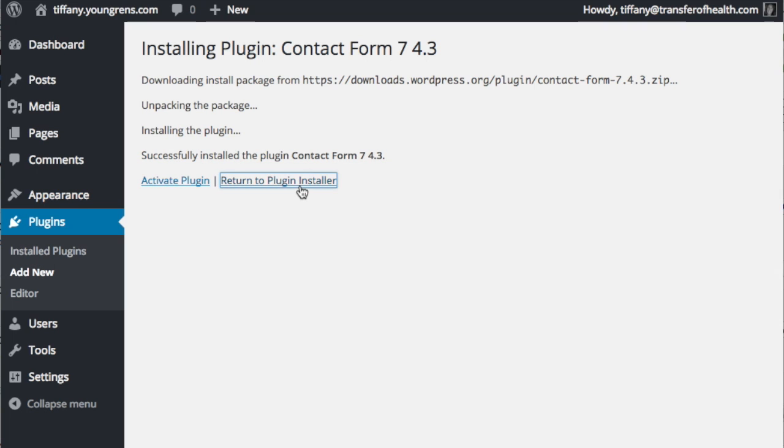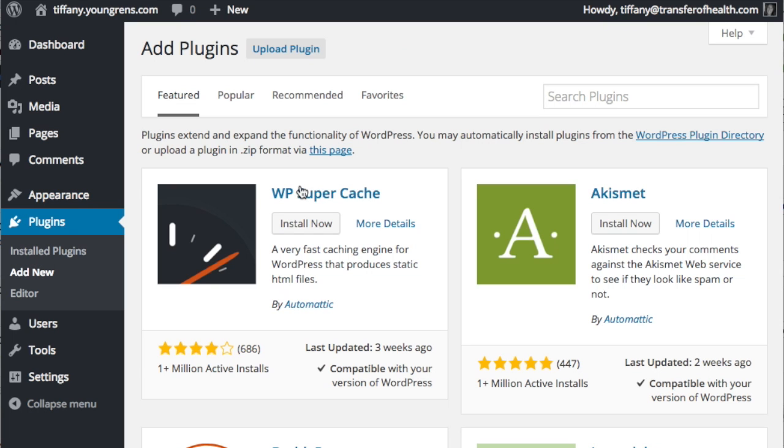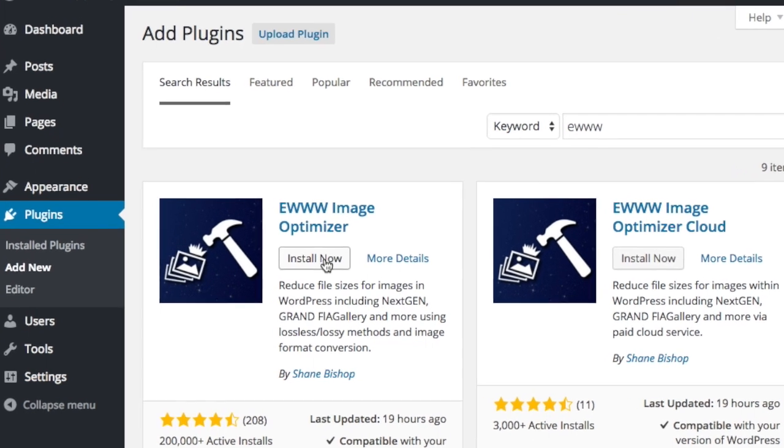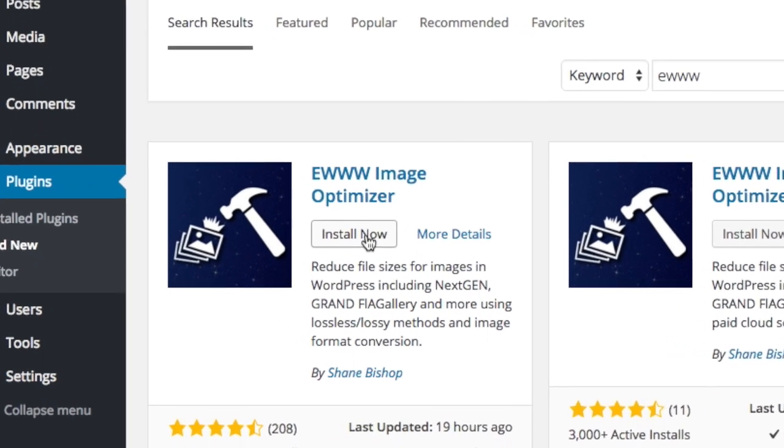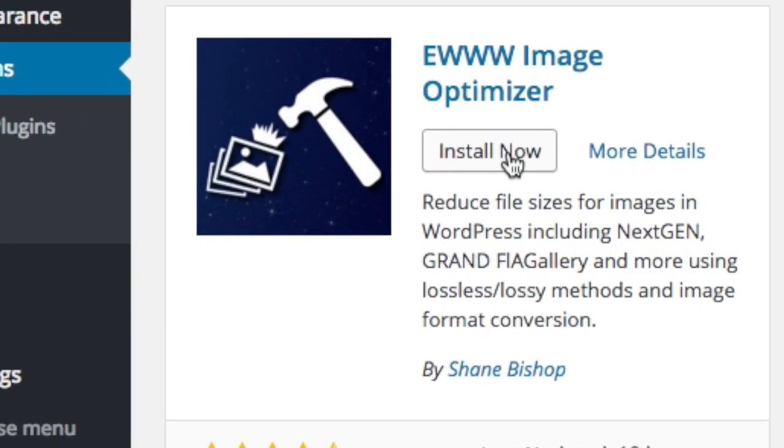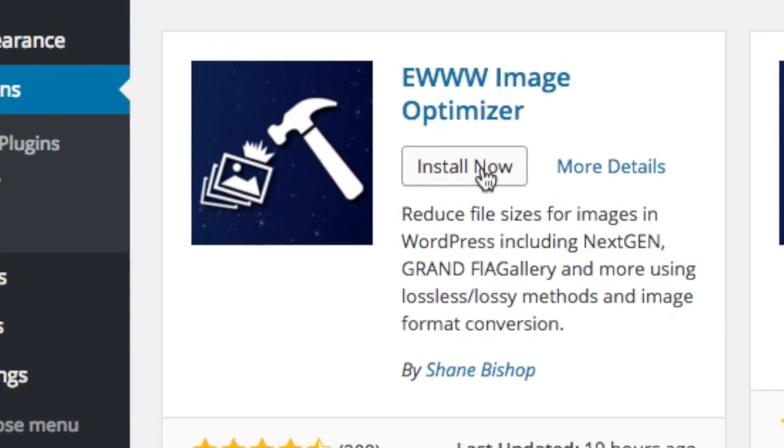EWWW Image Optimizer optimizes images as you upload them to your website. You can also go back and optimize images that were uploaded to your site prior to its installation. This plugin default reduces images size without losing image quality.